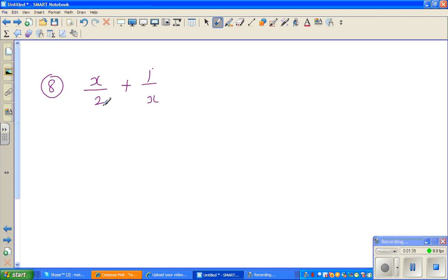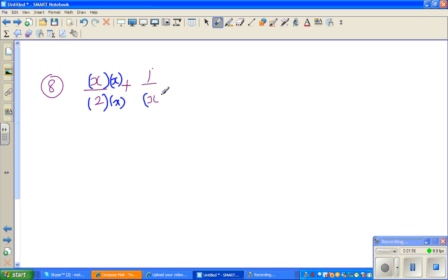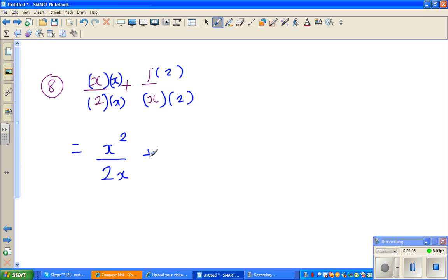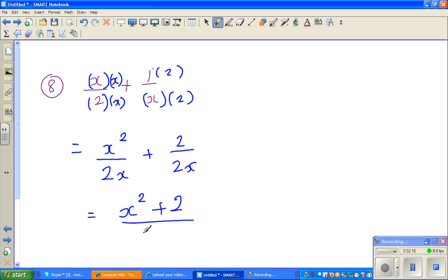Next question: x over 2 plus 1 over x. The denominators are 2 and x, so I can make them both 2x. I multiply the first fraction by x over x, giving x squared over 2x, and the second fraction by 2 over 2, giving 2 over 2x. Now the denominators are equal, so adding the numerators gives x squared plus 2 over 2x. And this is your answer.